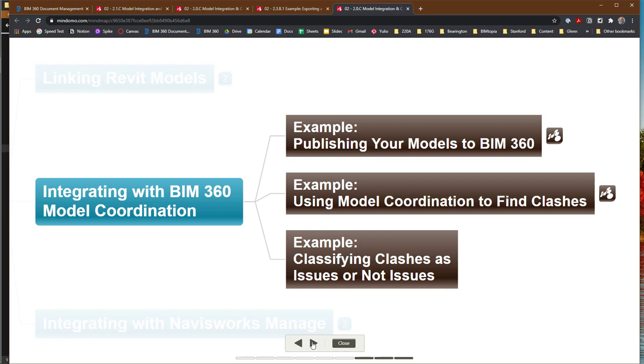You may be familiar with BIM 360, because if you've taken some of the prior classes, we've been using BIM 360 as a way of uploading your models and sharing them with the teaching team. Now we're going to be looking at some of the additional features available in BIM 360, starting with just publishing our models to BIM 360.